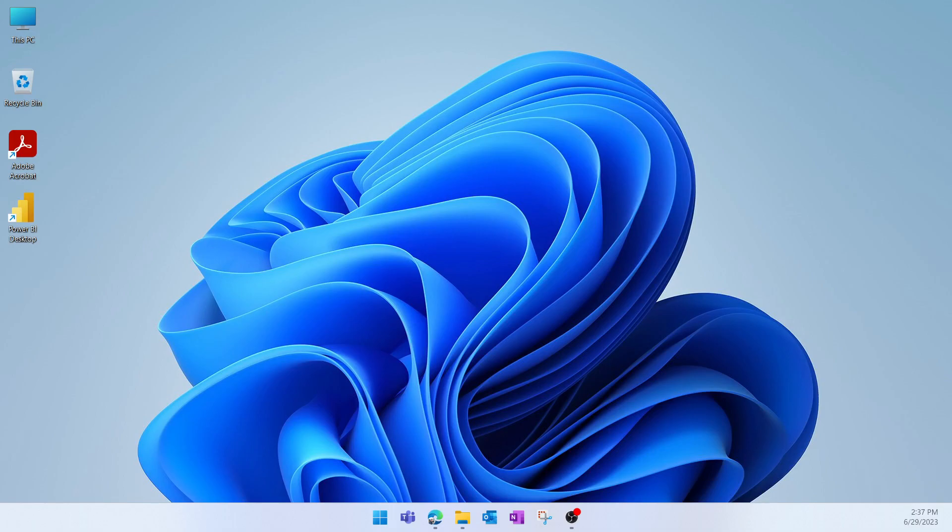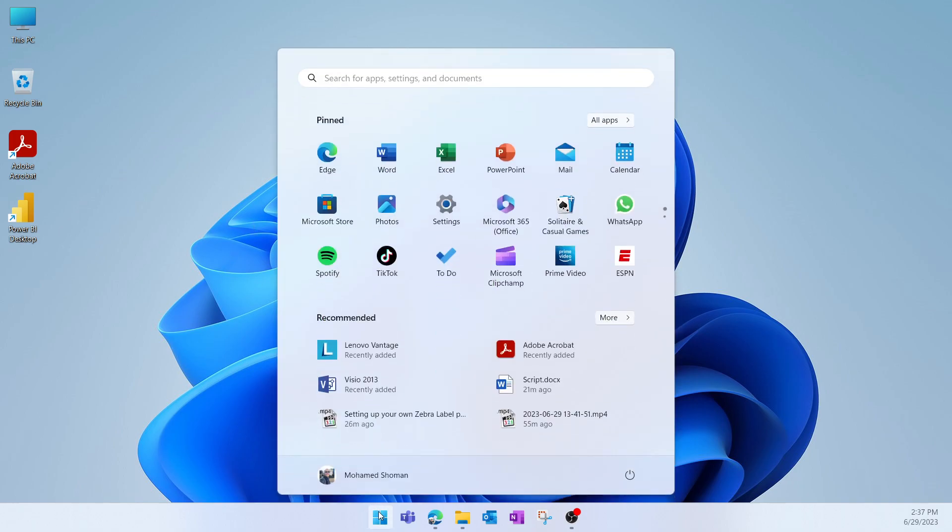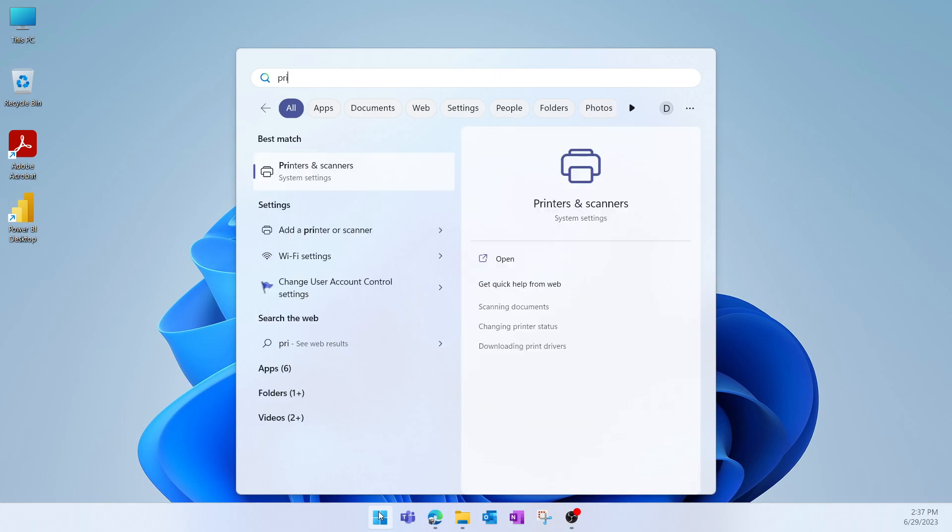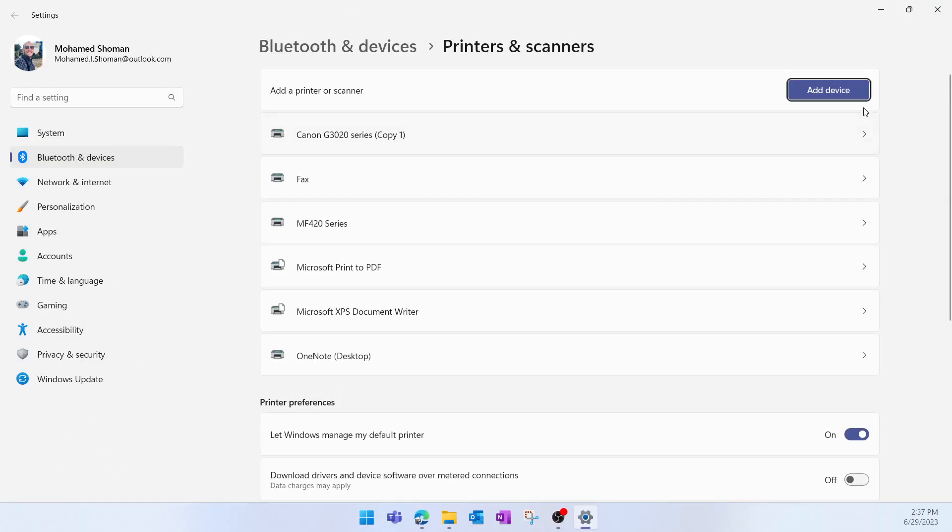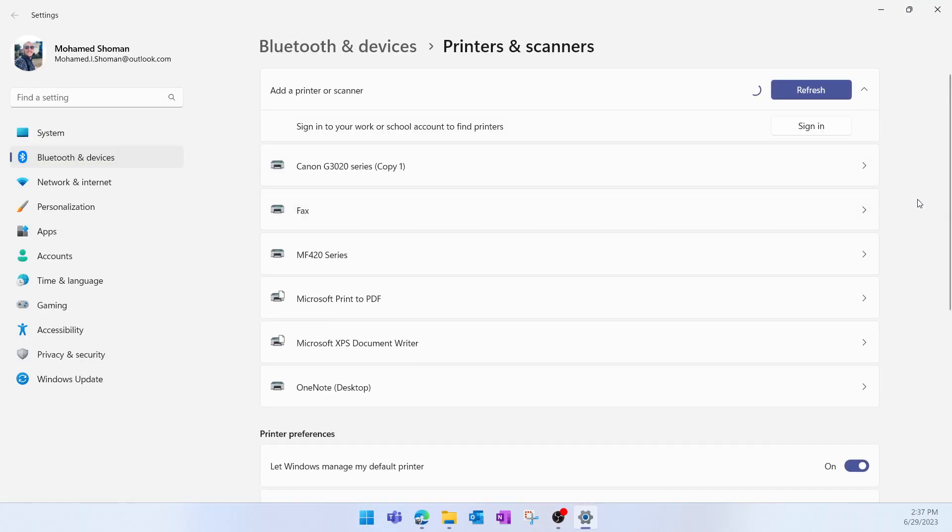Once the application is installed, we have to configure a virtual Zebra printer on Windows. Here in Windows 11, I'm going to search for Printers and Scanners. I'll click Add Device, and in order to define a new virtual printer manually, I'll confirm here that the printer I want isn't listed, then I'll click Add Manually.